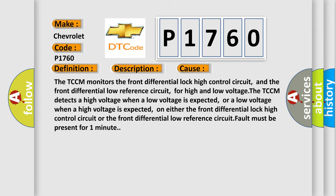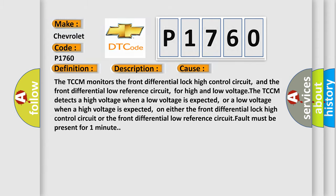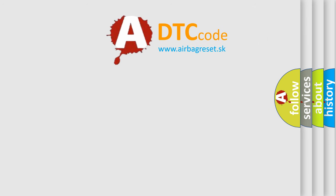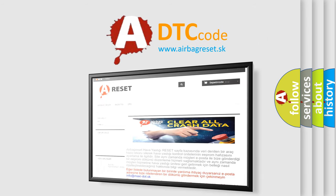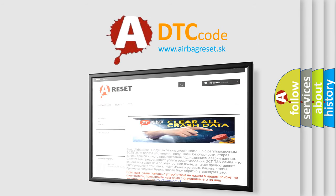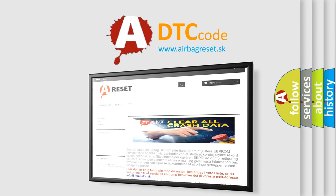The Airbag Reset website aims to provide information in 52 languages. Thank you for your attention and stay tuned for the next video.